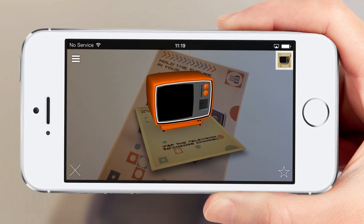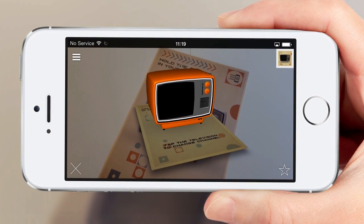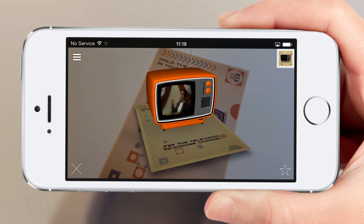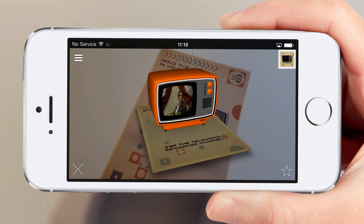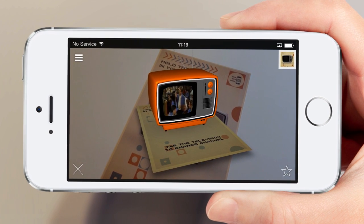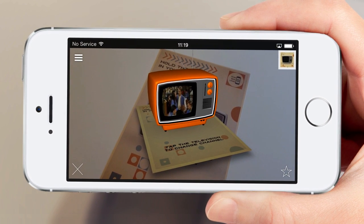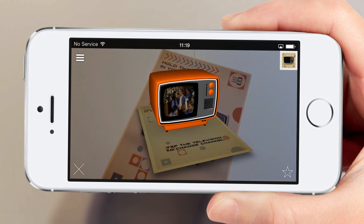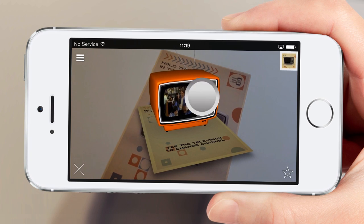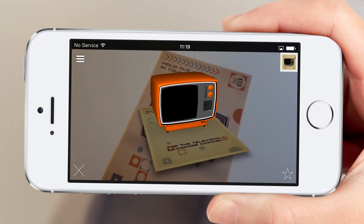This example lets you tap the buttons on the TV to change the channel. This works by using both our Changeable Textures feature and the new Video Textures feature.